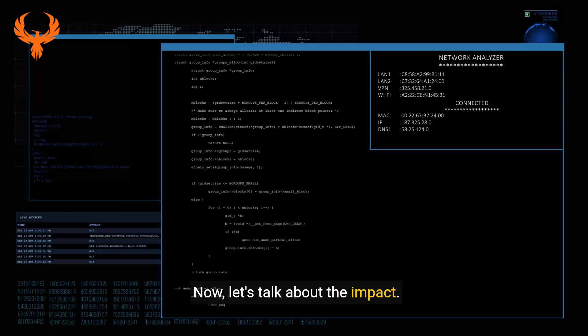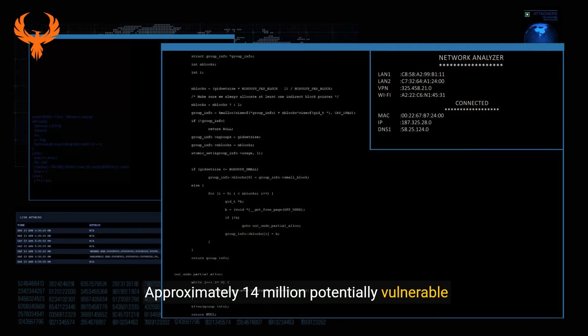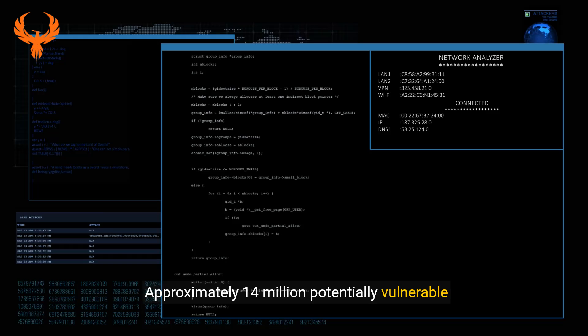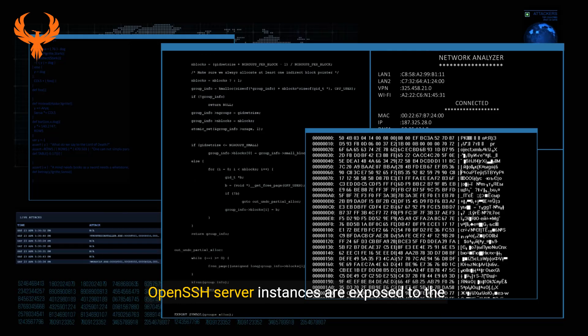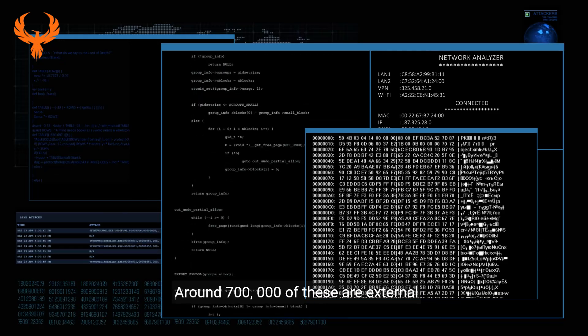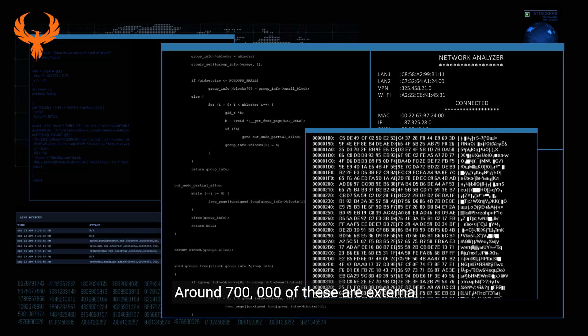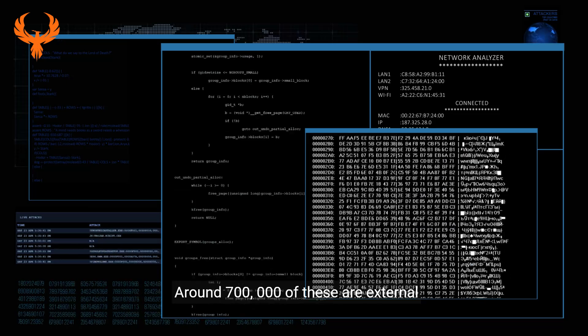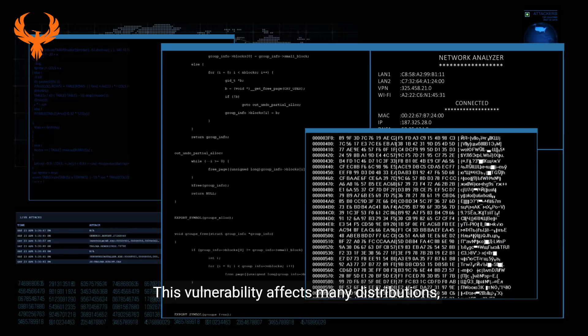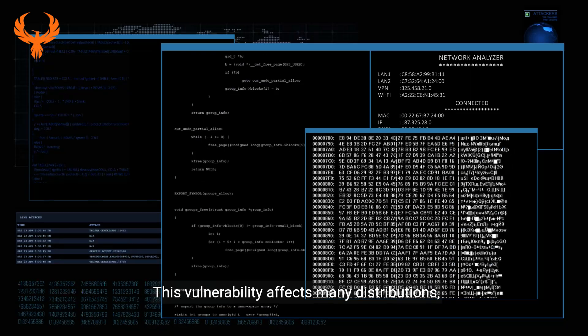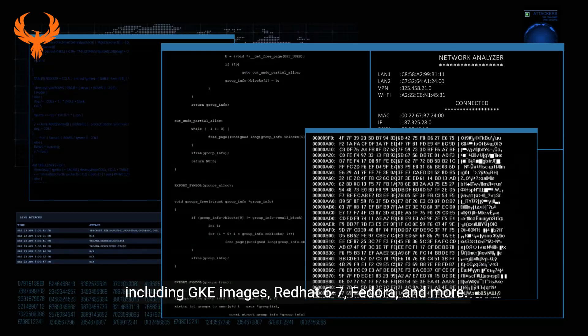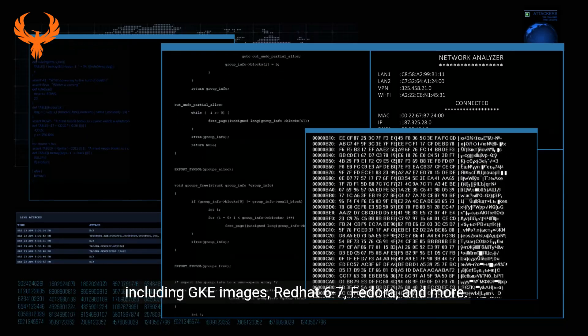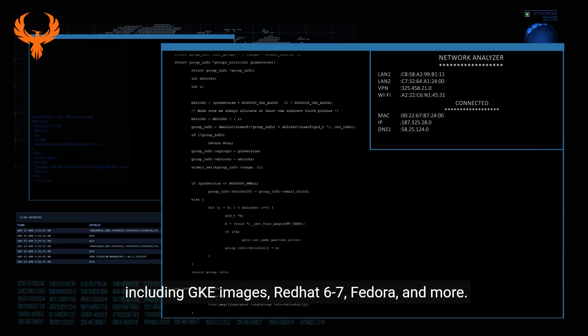Now let's talk about the impact. Approximately 14 million potentially vulnerable OpenSSH server instances are exposed to the internet. Around 700,000 of these are external internet-facing instances. This vulnerability affects many distributions including GKE images, Red Hat 6-7, Fedora, and more.